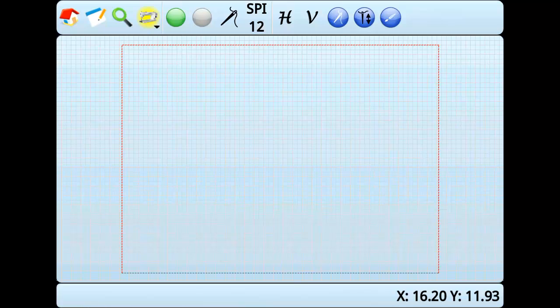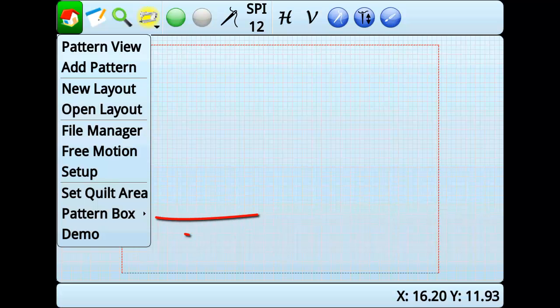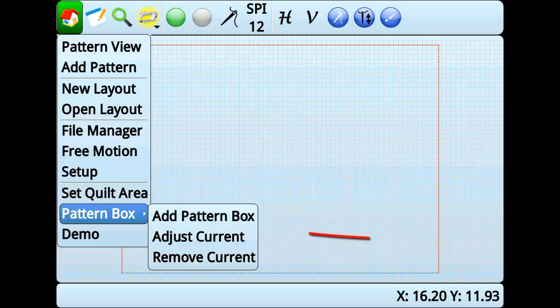Butler allows you to set the boundaries for individual quilt blocks. These custom sized quilt areas are called pattern boxes. To create a pattern box, go to Home, Pattern Box, Add Pattern Box.